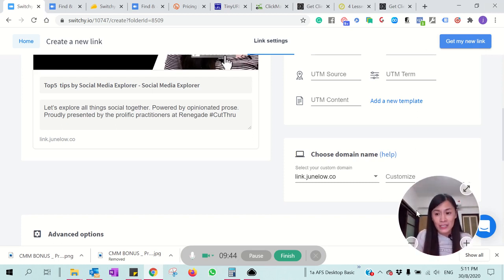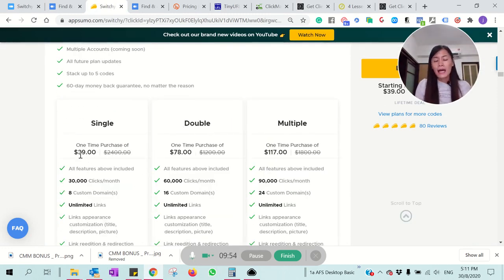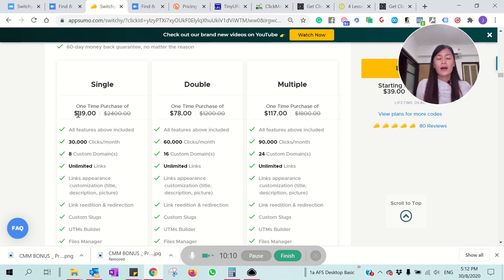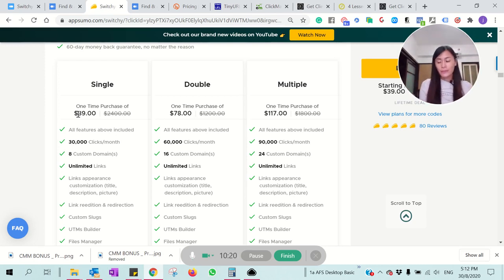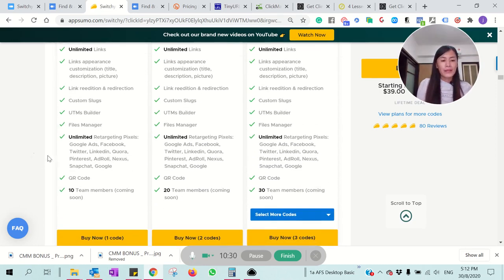That's why I love Switchy so much. It's also very affordable — one-time lifetime deal for $39. For eight custom domains and 30,000 clicks per month, that's more than enough for a newbie. I'm not sure when this deal is going to end. It also creates more branding because people are no longer seeing a Bitly link — they're seeing my own domain link. Compared to Bitly's paid plan at $29 per month, the lifetime deal is clearly a better value.